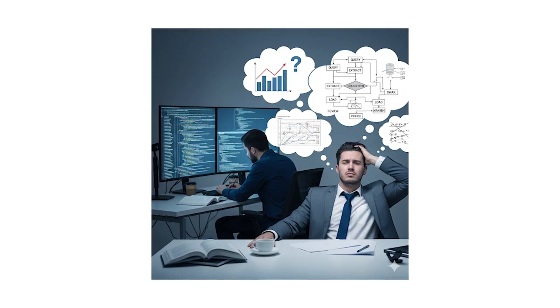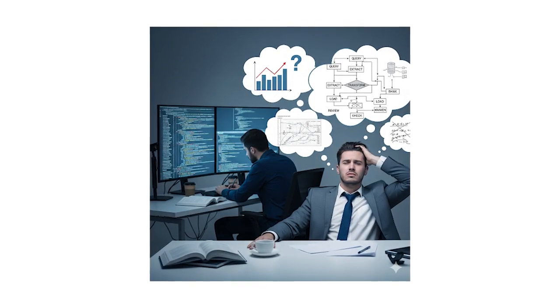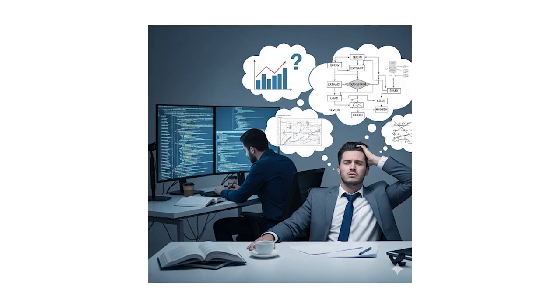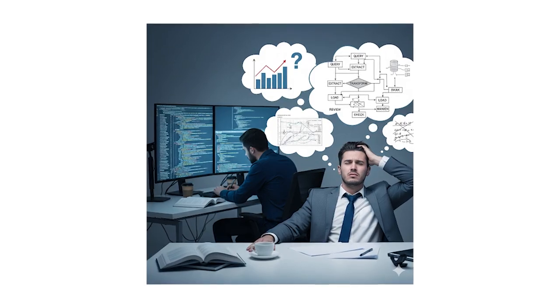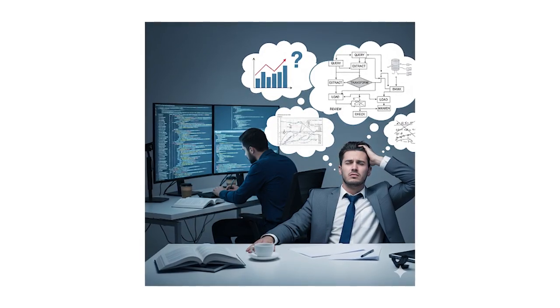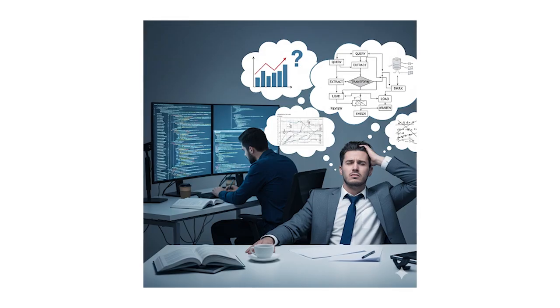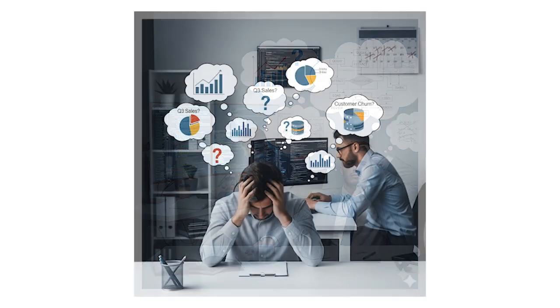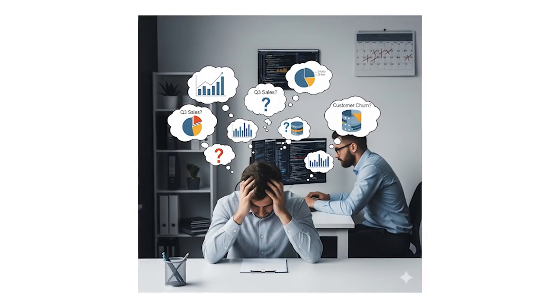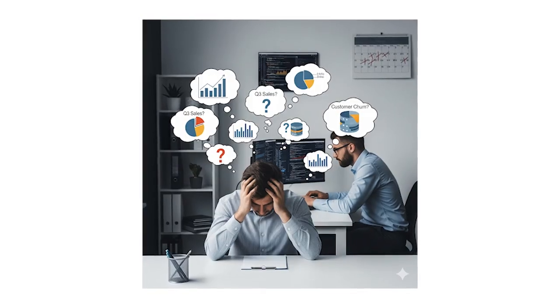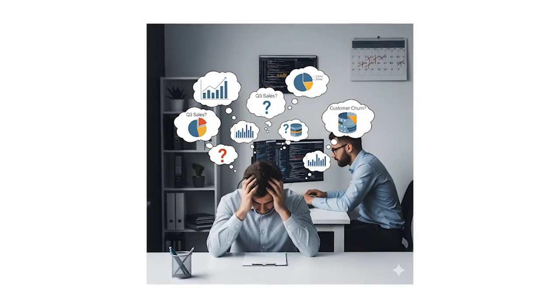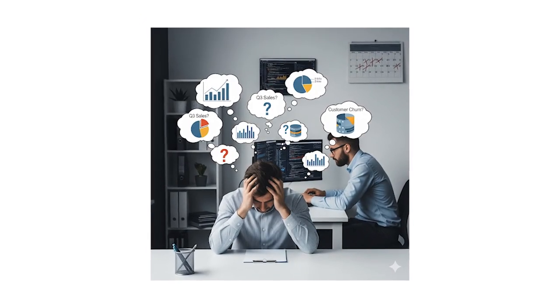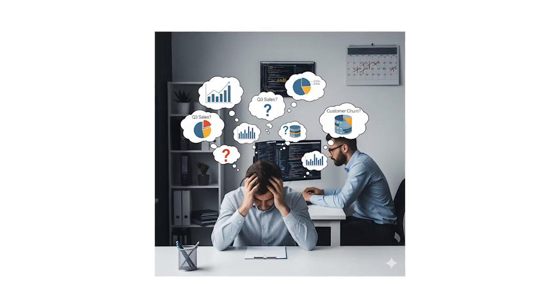In the age of generative AI, customers demand smarter decisions now. But getting a simple data insight can be a multi-day ordeal. A business question leads to a data analyst writing complex queries, followed by developers building custom high-maintenance integrations. If it takes three days to get an answer, your business is already behind. The bottleneck is a massive risk.